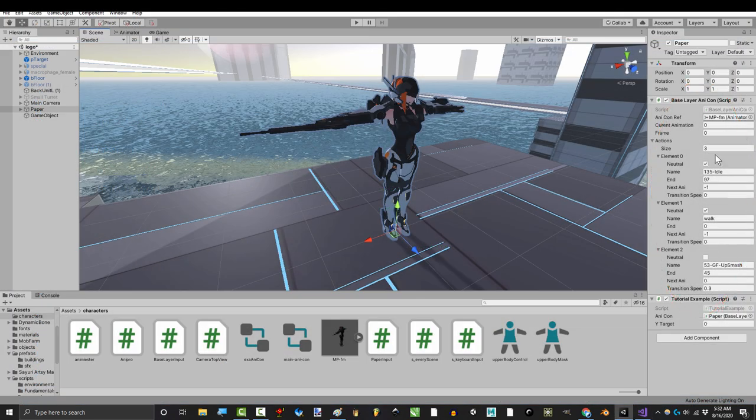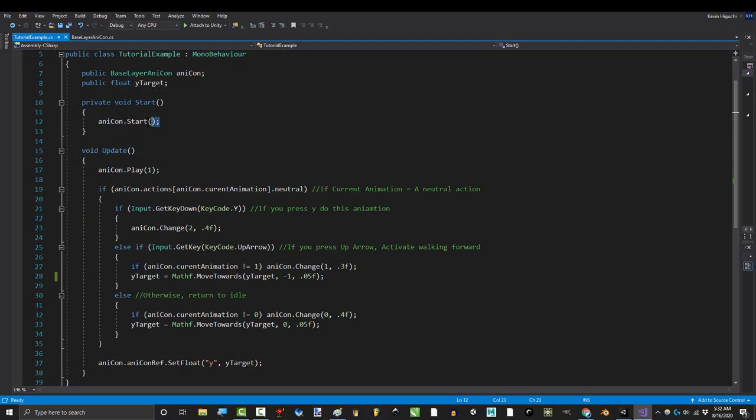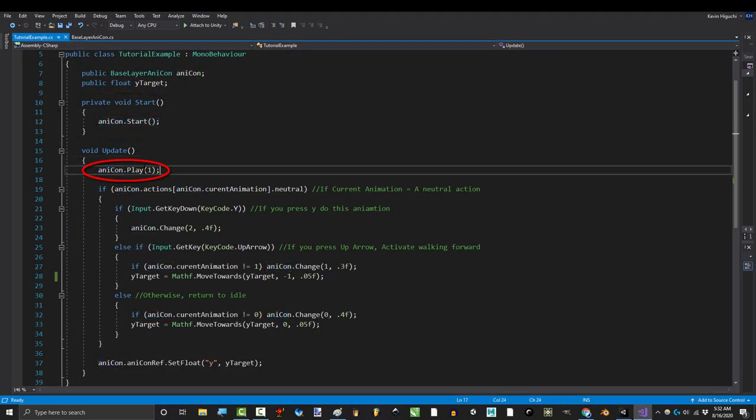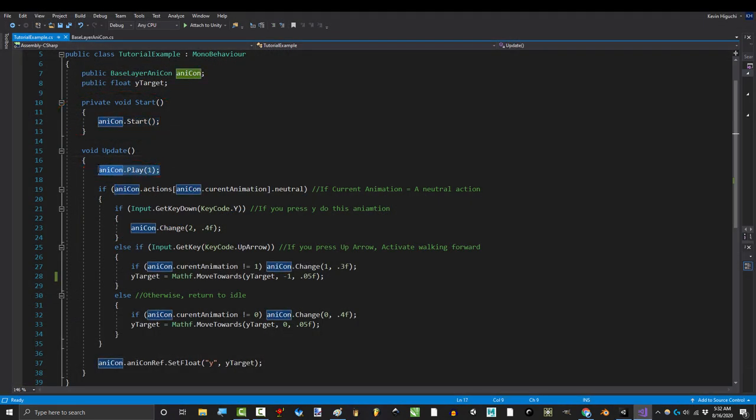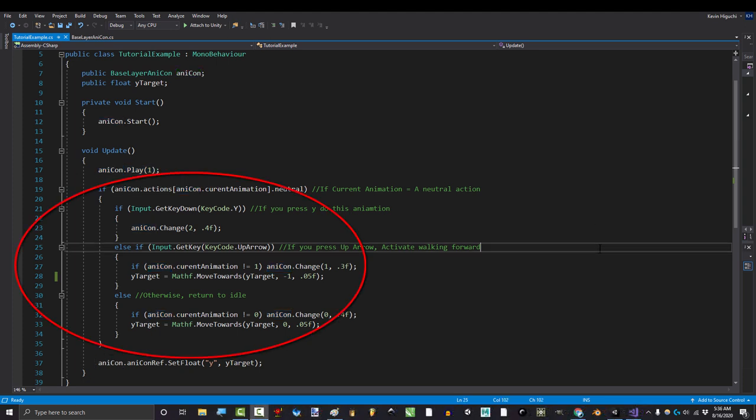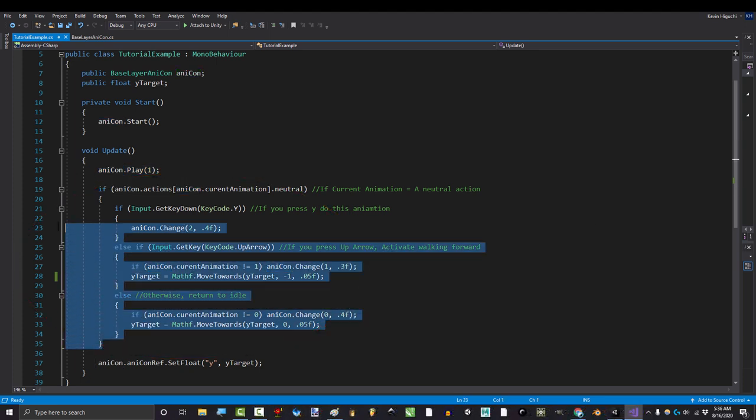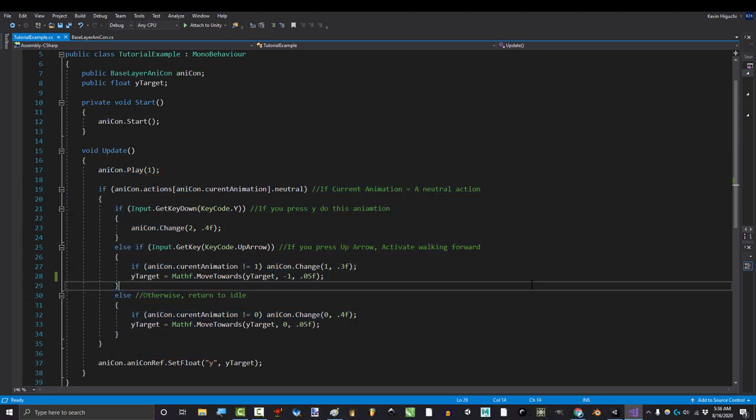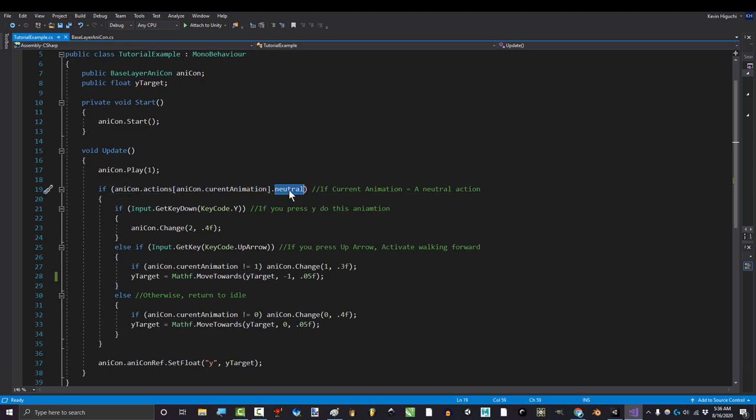This just references the animations you set up here. This sets them up at the start, and this just tells our animations to play. Now, I know the rest of this tree may look a little confusing, but here's what's really happening. At the beginning, it checks if the current frame is neutral.